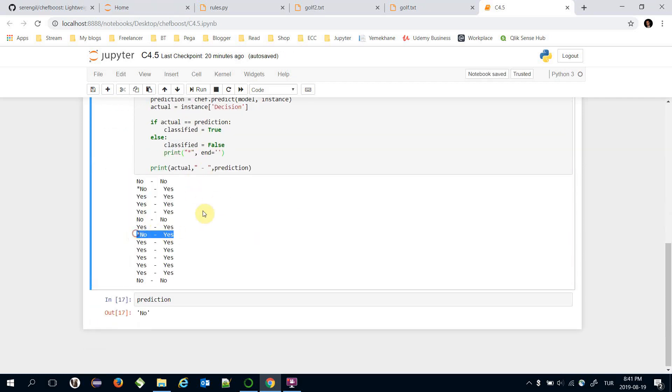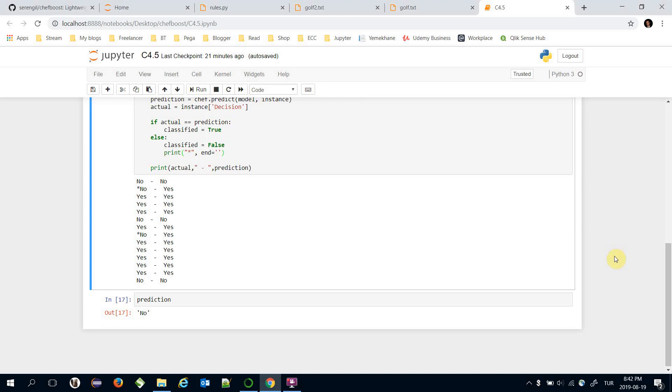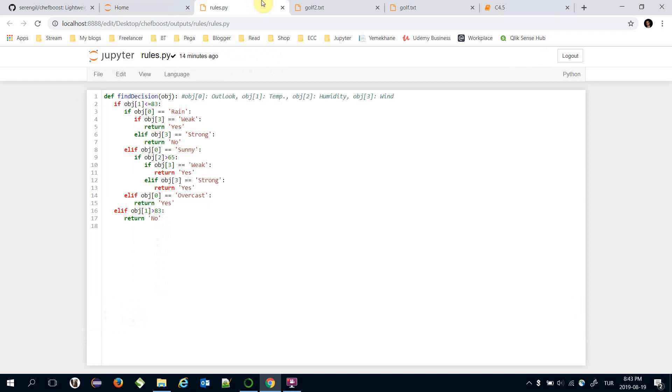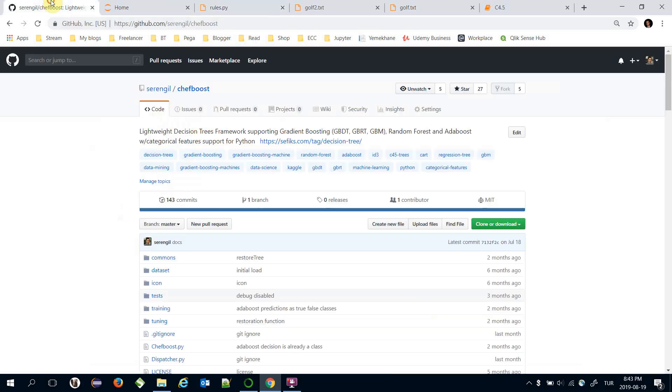As seen, these two lines are classified incorrectly. So we have mentioned C4.5 decision tree algorithm in this video. It offers some improvements such as handling numerical features. It also uses a gain ratio metric in its calculations, on the other hand ID3 algorithm uses information gain in its calculations.